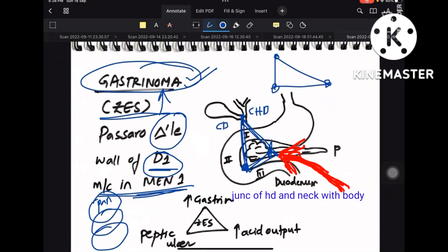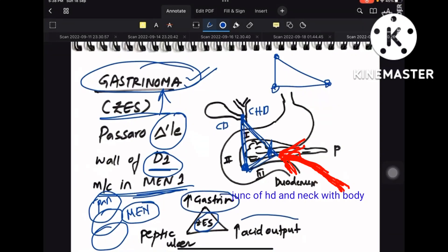Gastrinoma most commonly occurs in D1 and in MEN 1 syndrome. In MEN 1 syndrome, gastrinoma is the most common pancreatic tumor. Zollinger-Ellison syndrome is a triad: increased gastrin levels, increased acid output, and peptic ulcer disease.